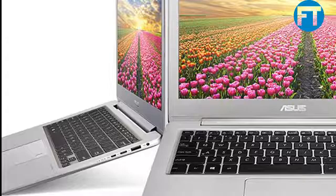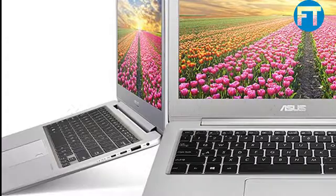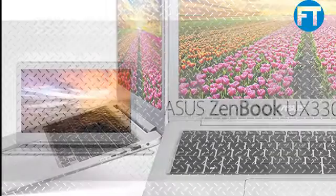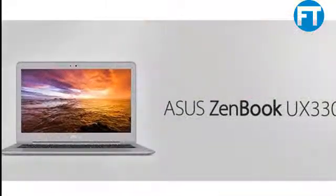Sleek and lightweight 2.6 lbs aluminum body for comfortable portability. Built-in fingerprint reader with one-touch login via Windows Hello feature.